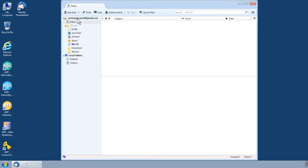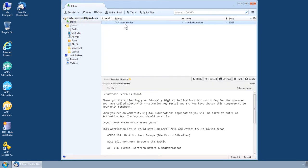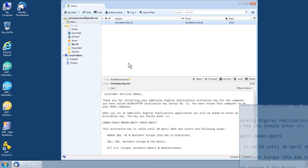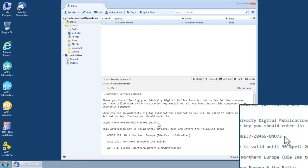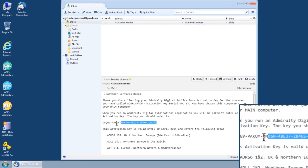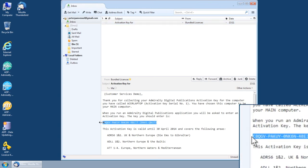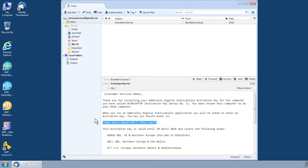Providing your request is sent correctly, you should receive an automated email within minutes containing your activation key. Once your activation key has been received, you should transfer this back to your ADP computer for installation.